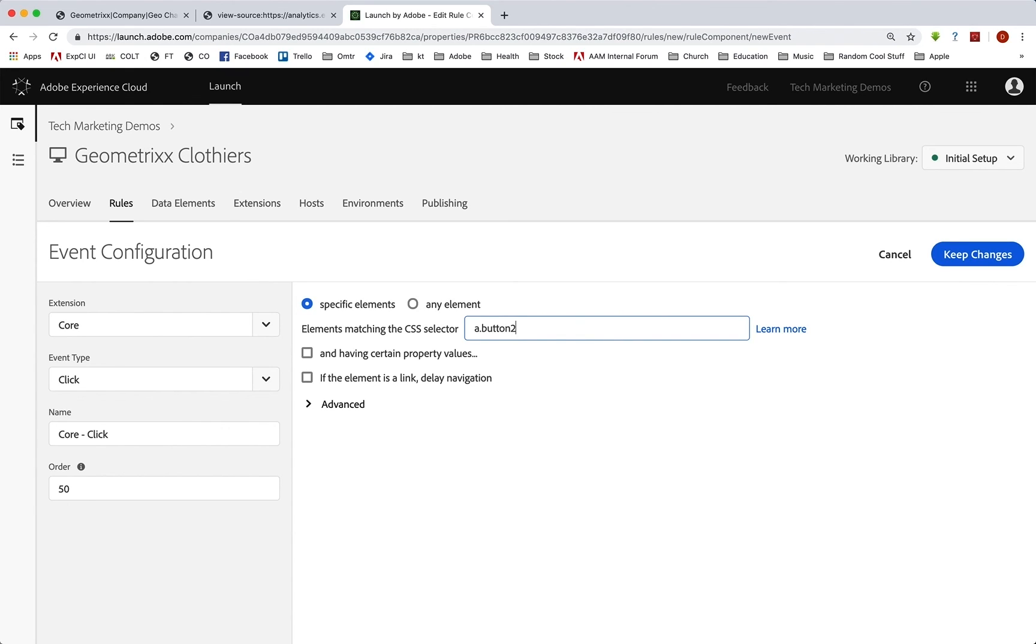But again, it's going to be completely different for you. I'm just showing you how to do this based on some CSS. So your CSS, of course, will be different. And I'm going to leave that. And so I'm going to now keep the changes. So we don't need conditions, but we're going to go down to actions.